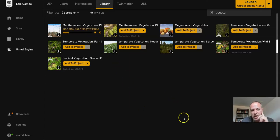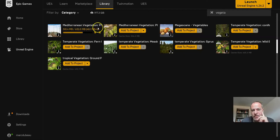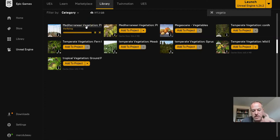A lot like the Mega Scans, it will create a folder called Vegetation or something similar, so just keep in mind the name. What I'm going to do here in a second is open the Unreal Engine to make sure it's there.